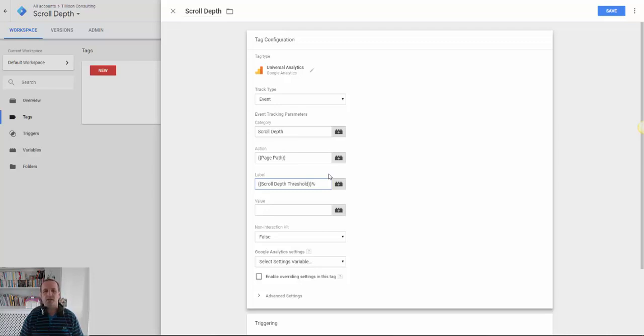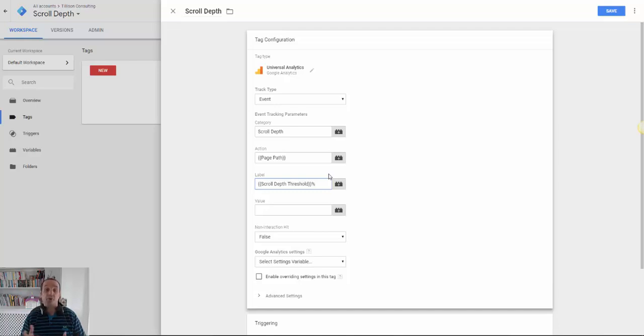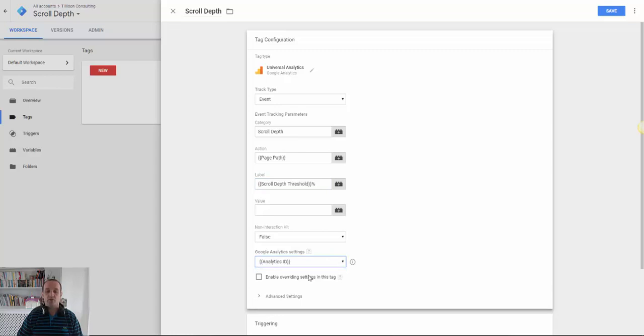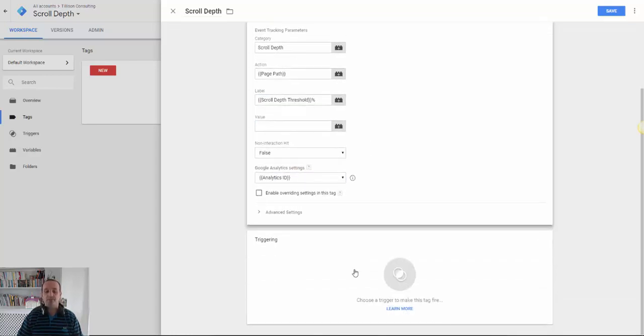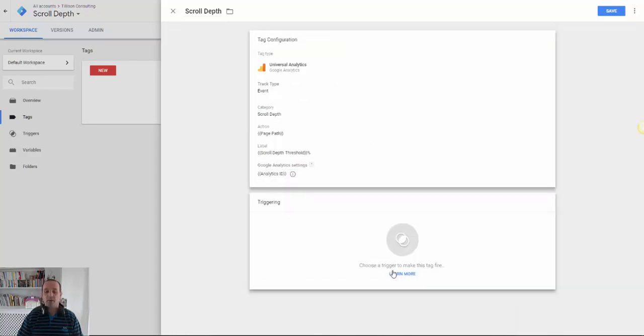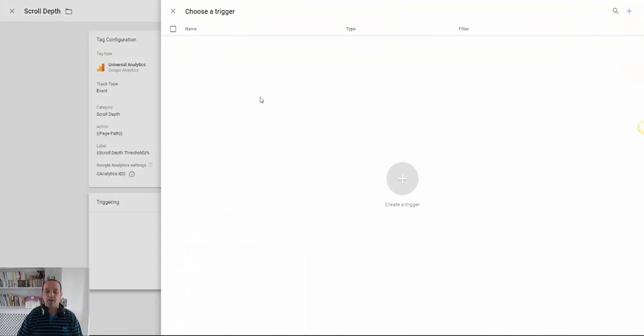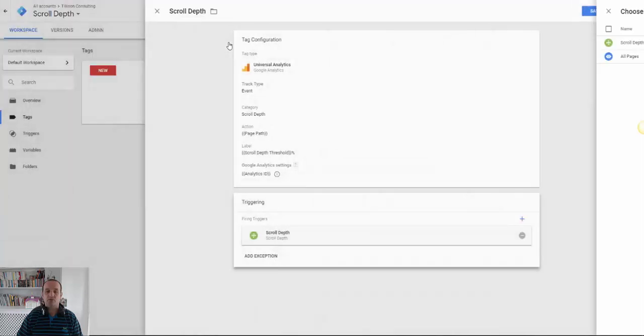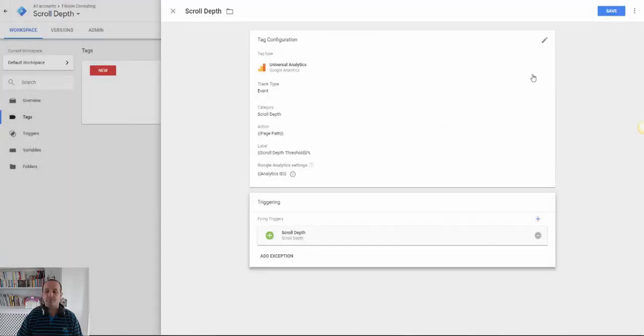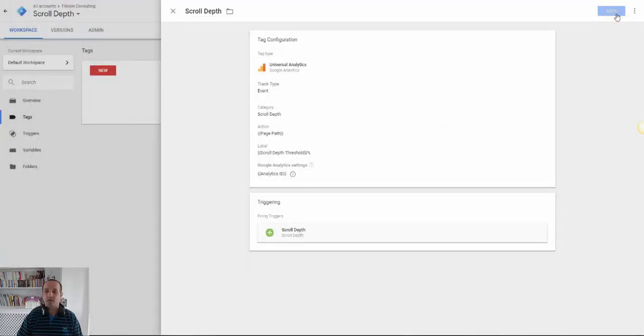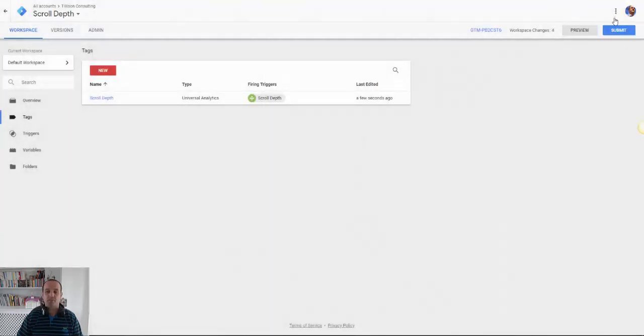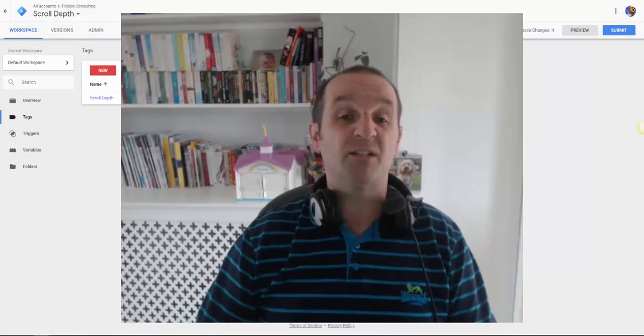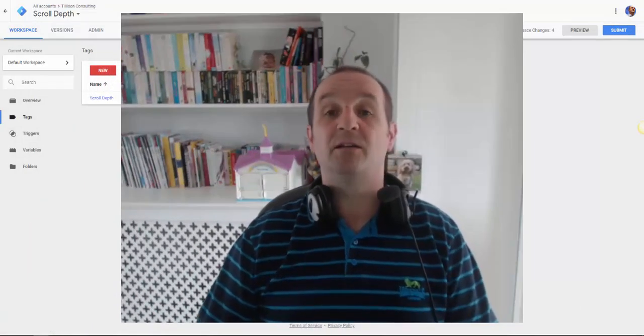And then the label I put as scroll depth threshold percent. If you don't put the percent it will just appear as 50 or 75 or 90. But I like to put 50 percent. So you need to put the percent on the end. And then finally we pick the Google Analytics ID that you saw me set up earlier. And then add our trigger. Our trigger is going to be scroll depth. And I can save that. And that's pretty much it.